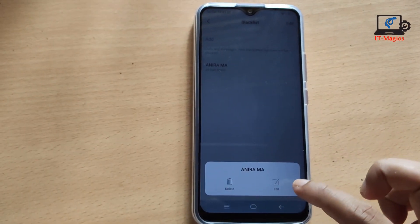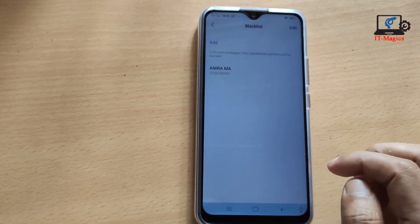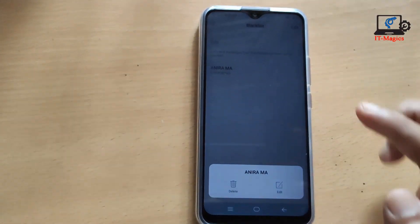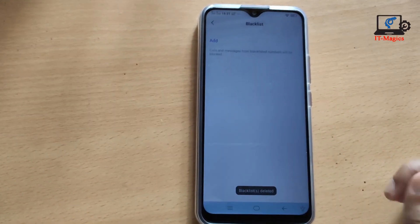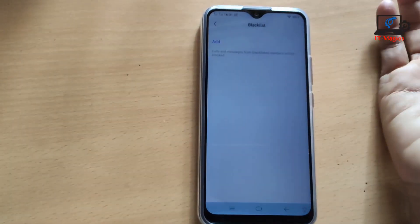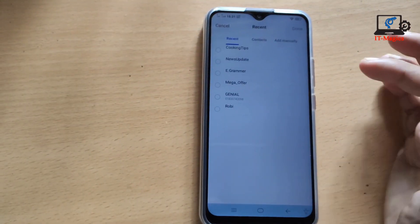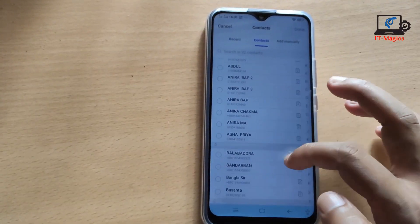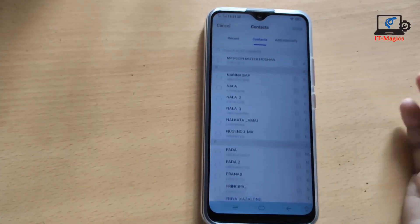To delete a number from the list, just press and hold on it and select Delete. You can also add any number from your recent contacts or phone book. Thanks for watching!